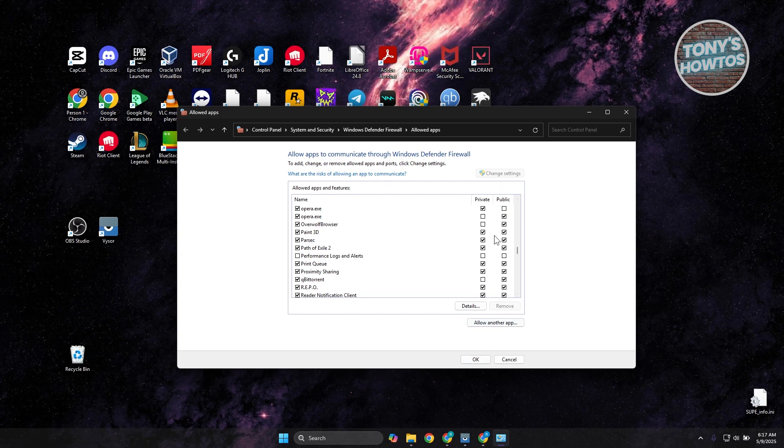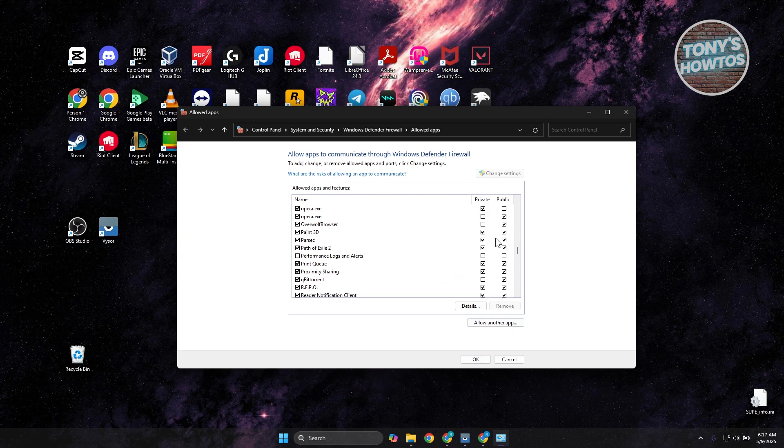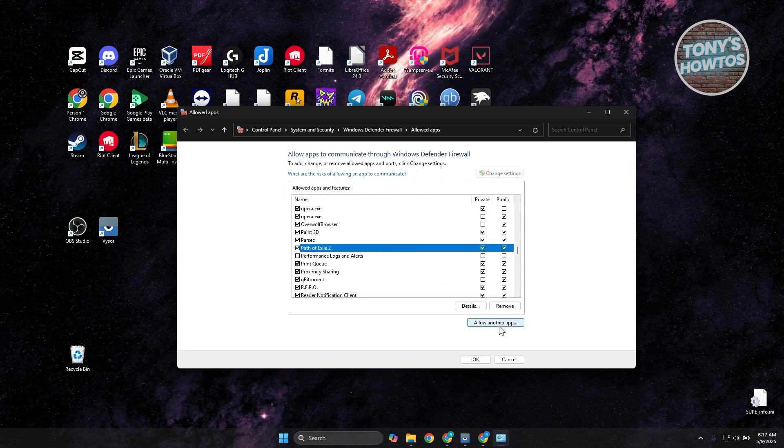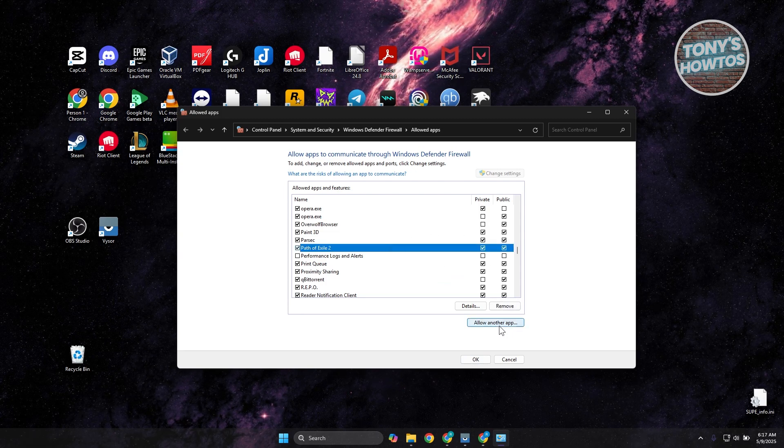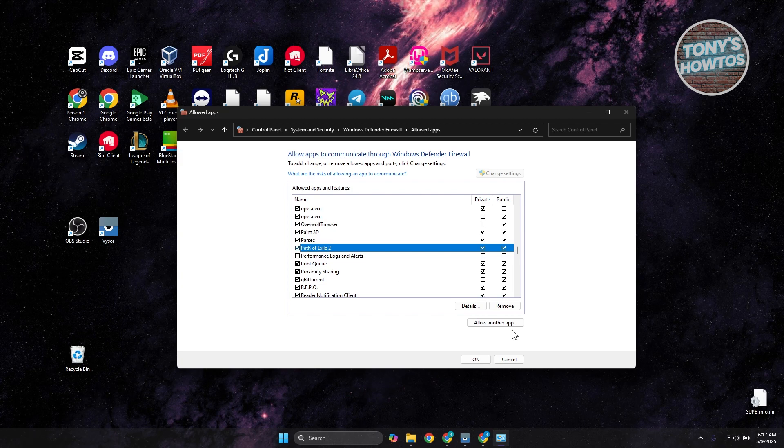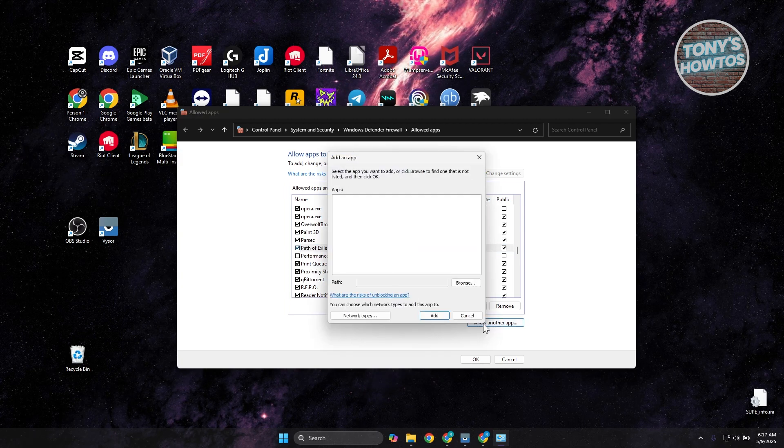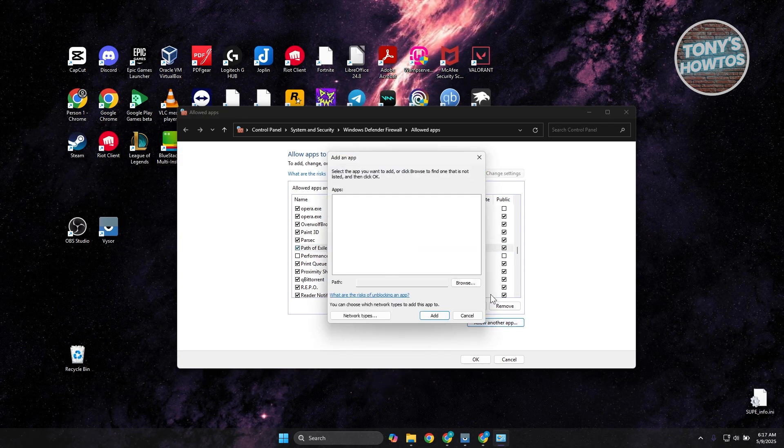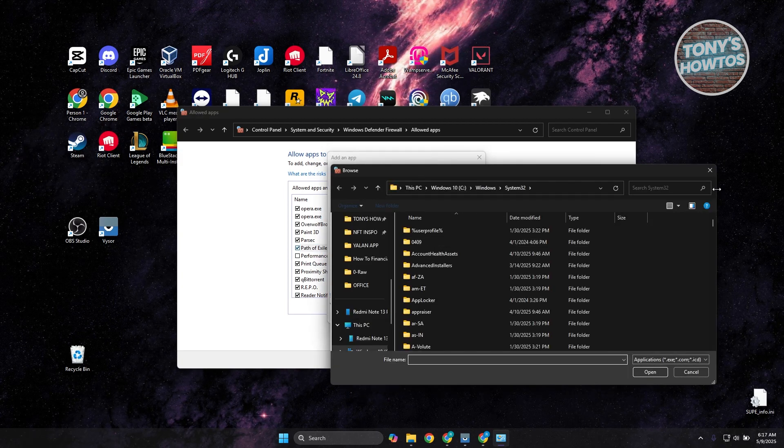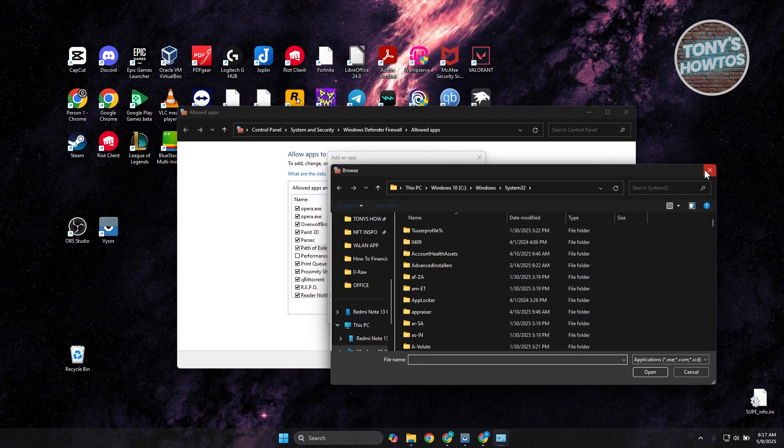Once you've done that or allowed that as well, you can click on the OK option here. Or in this case, if you don't see Parsec, click on Allow Another App here. Click on Browse and look for the .exe file for Parsec.